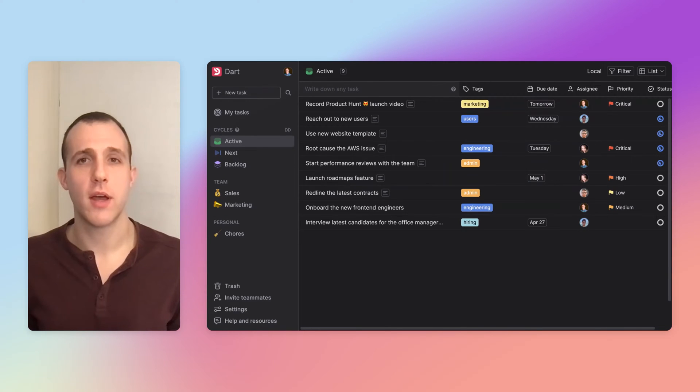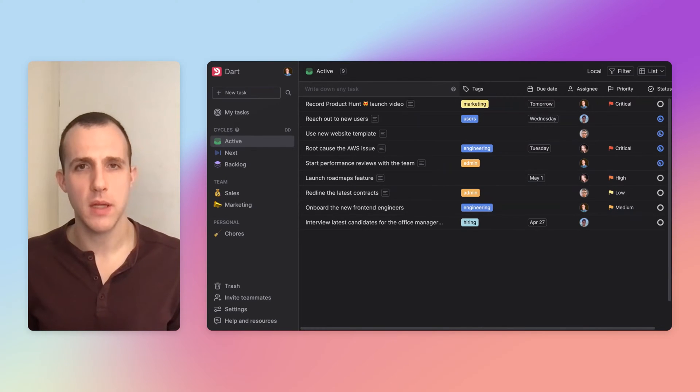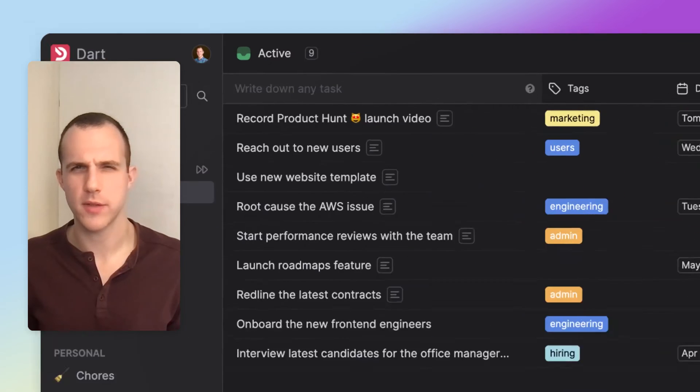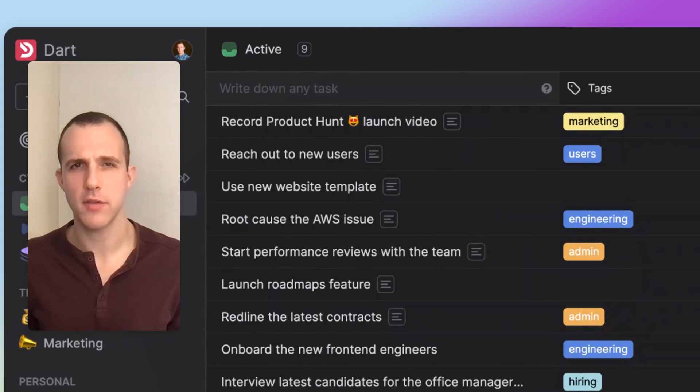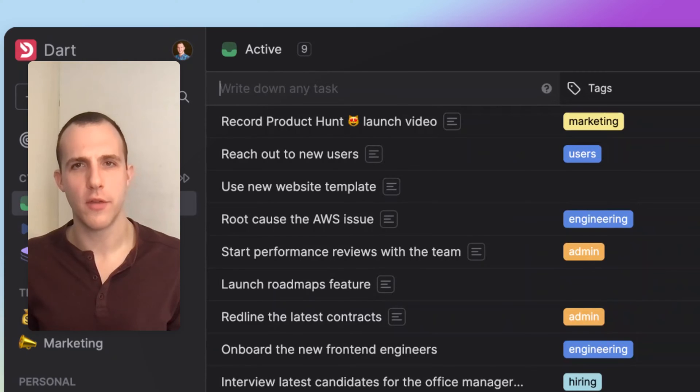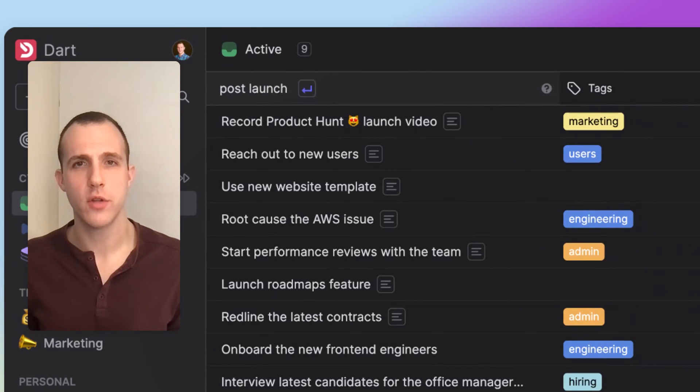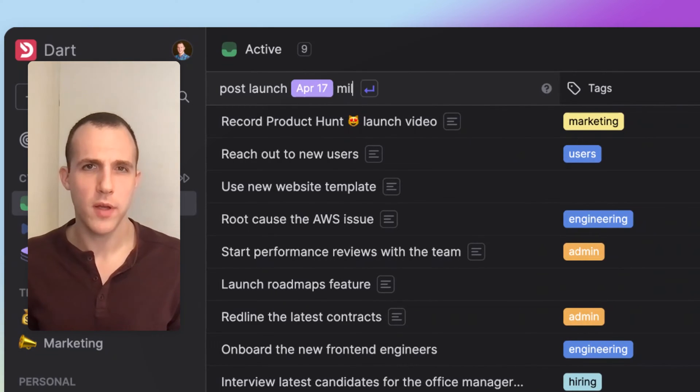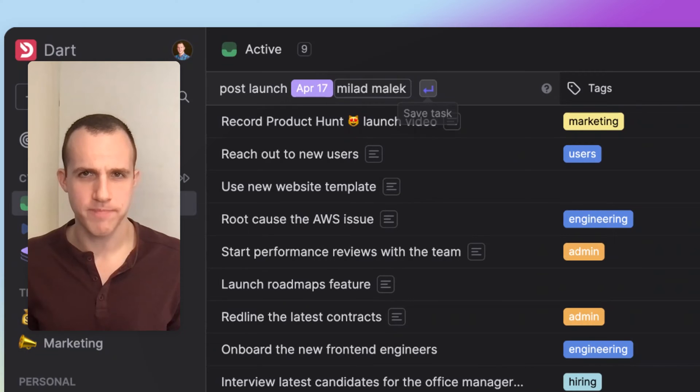The last thing to check out now, though, and the one that saves me the most time personally, is how the Quick Add box can fill out a task when I just type a normal sentence. To show you, I'll add another new task to post the launch next Monday with my co-founder, Malad.